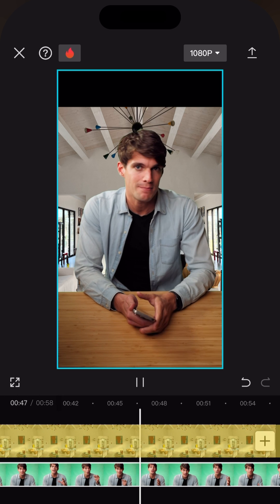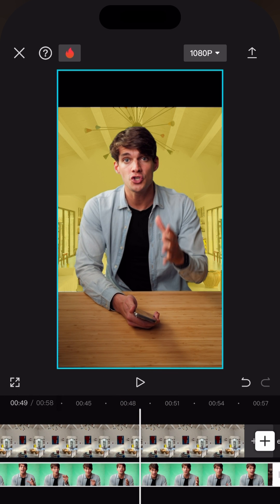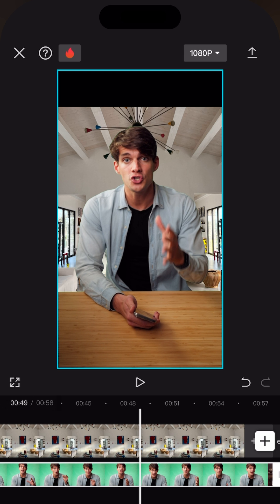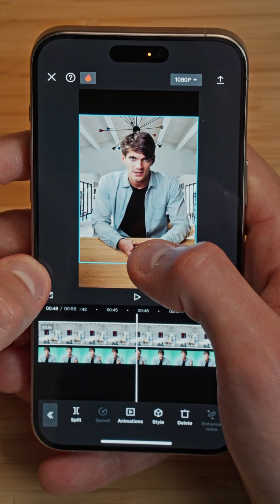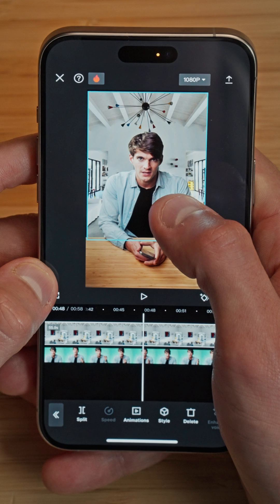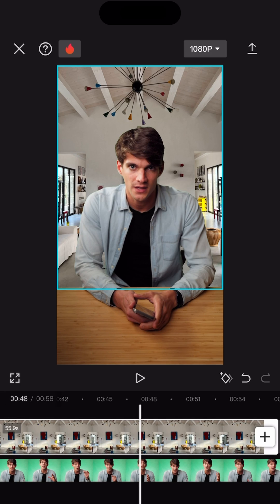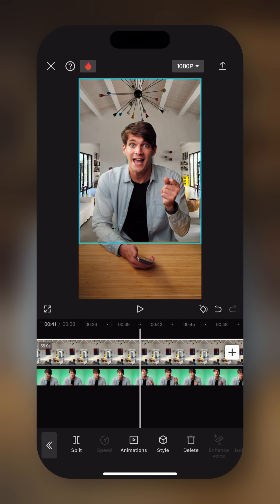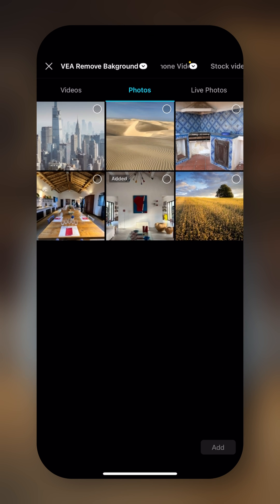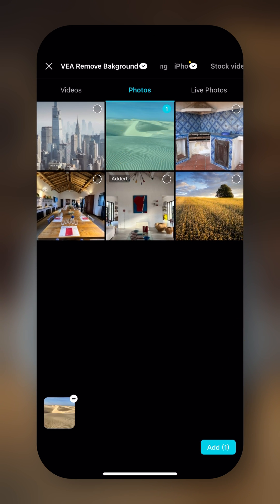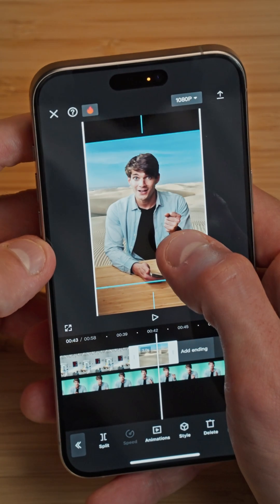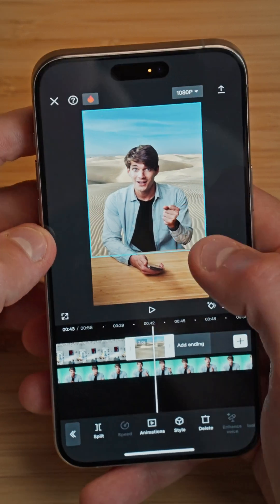Now we're showing what's underneath the main green screen clip — the house image we imported. But there's a black bar at the top because the image isn't covering the overall screen, so we can simply drag that image up to cover the black bar. And now it looks perfect. As you saw in the intro, at a certain point I snap my fingers and change location. So let's find that point, split our background image, delete the ending, and import a different image — a desert photo. We import it and it changes. We just need to adjust the position, bringing it upward.